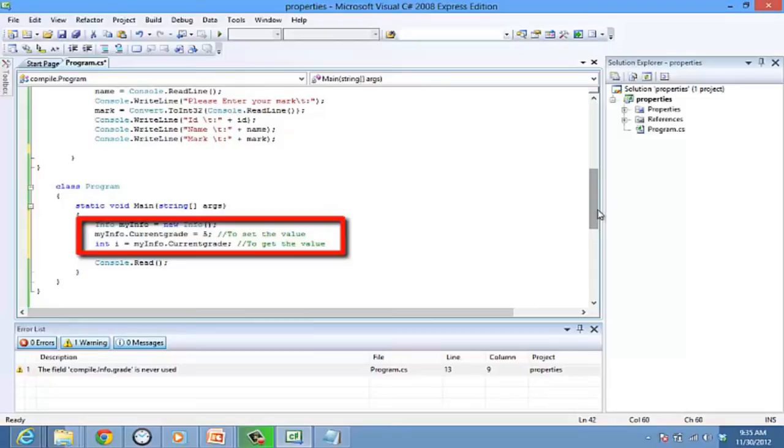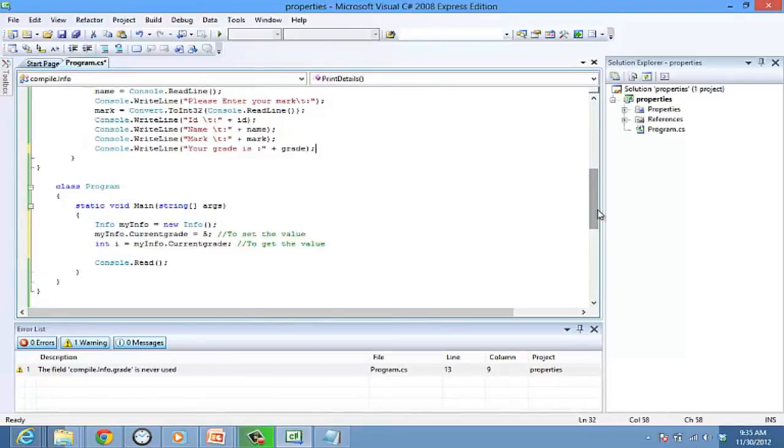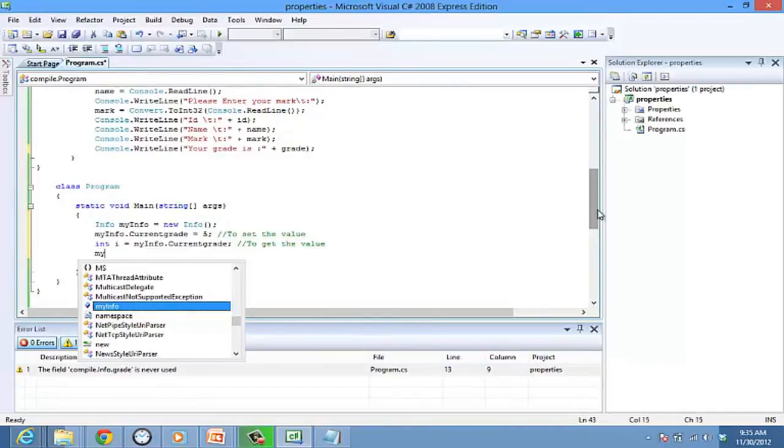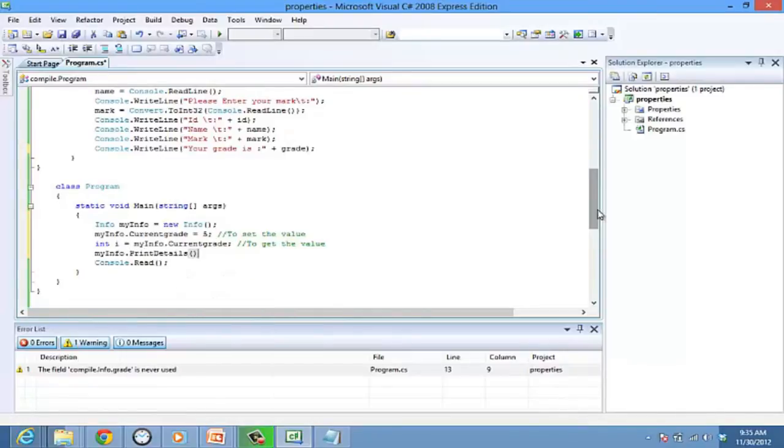Let's add a line to print the grade. Console.WriteLine in the printDetails function, and call the function printDetails in the main method, myInfo.printDetails.